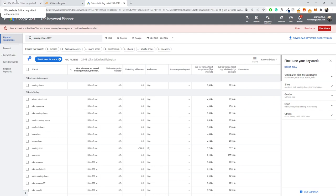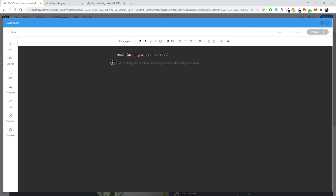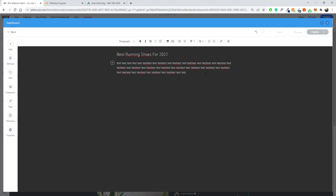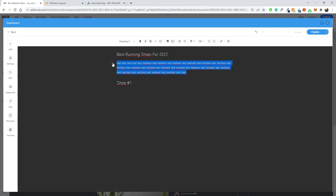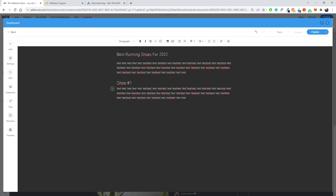Once you have an idea of what content to create, go back to your Wix article editor and add a bunch of useful content. Start filling the page — write an introduction, then add individual entries such as 'Shoe Number One' formatted as a Heading 2, which also helps with SEO. The most important thing to understand is that your articles must be relevant to the end user and target a keyword that people are actually searching for.